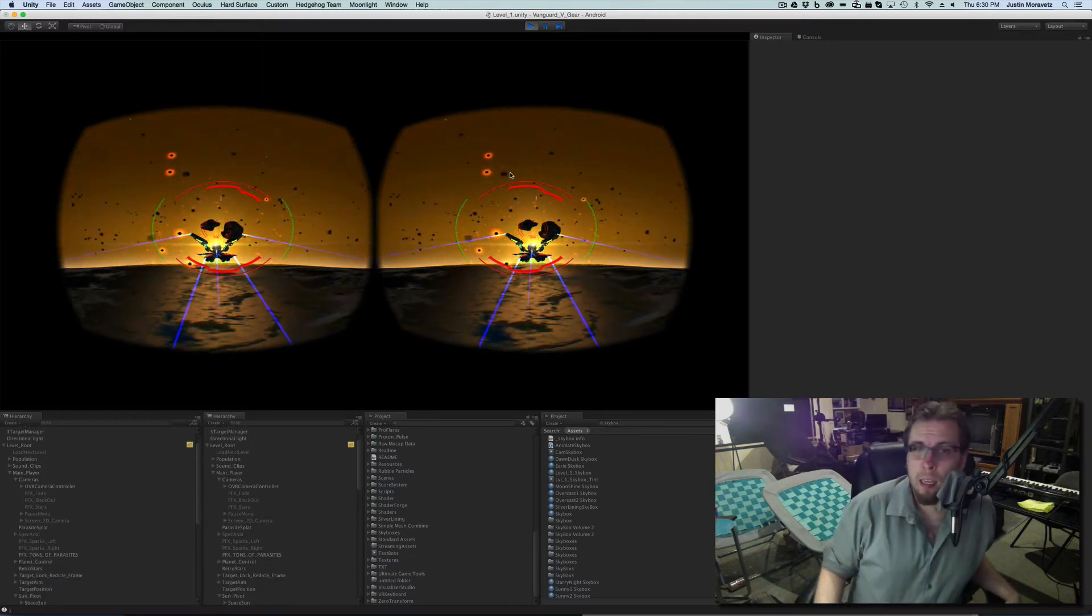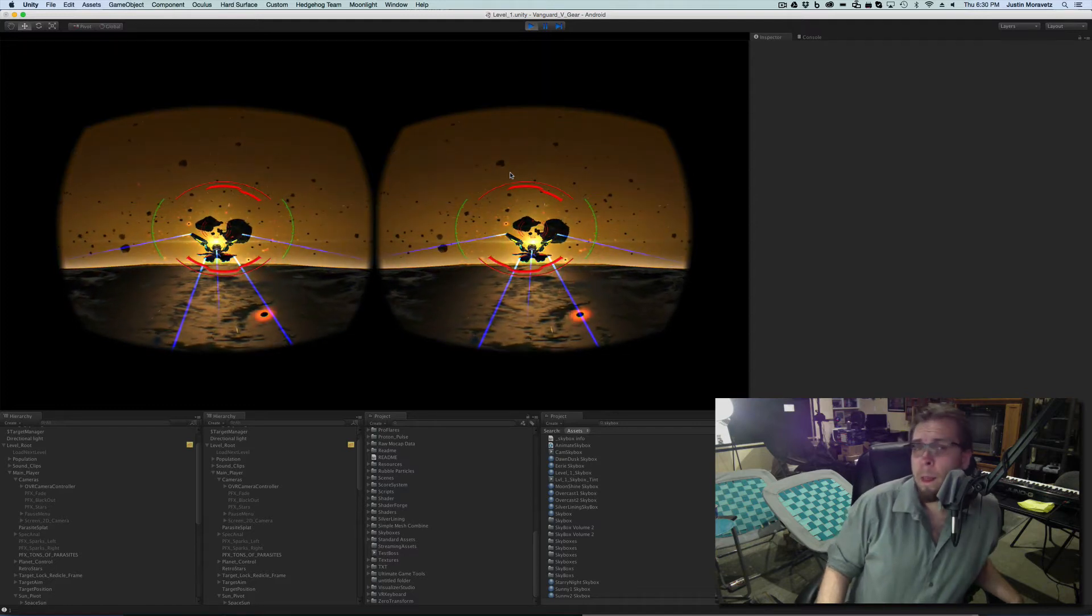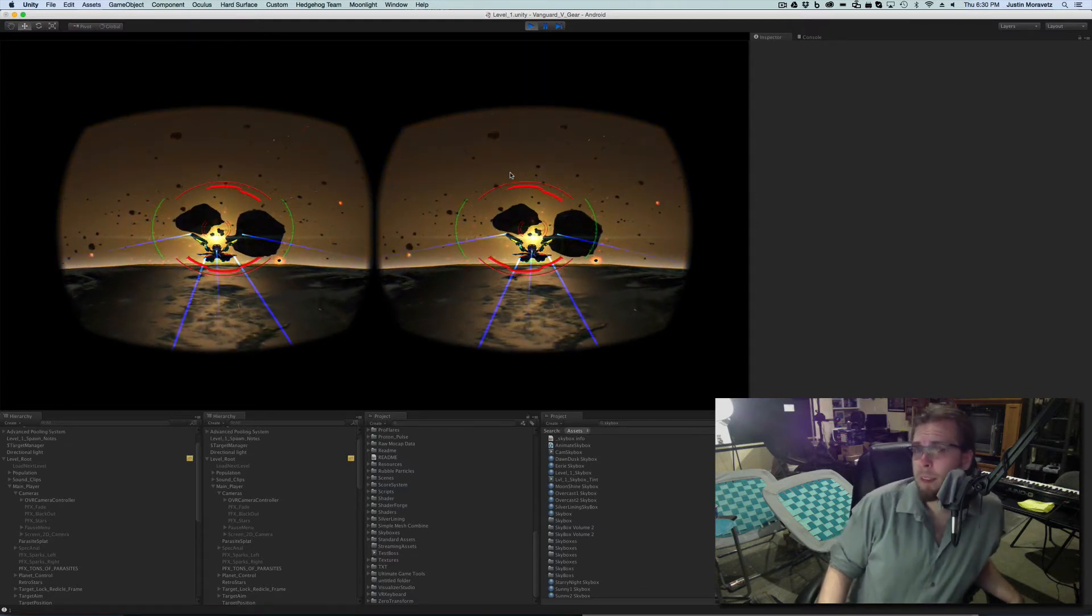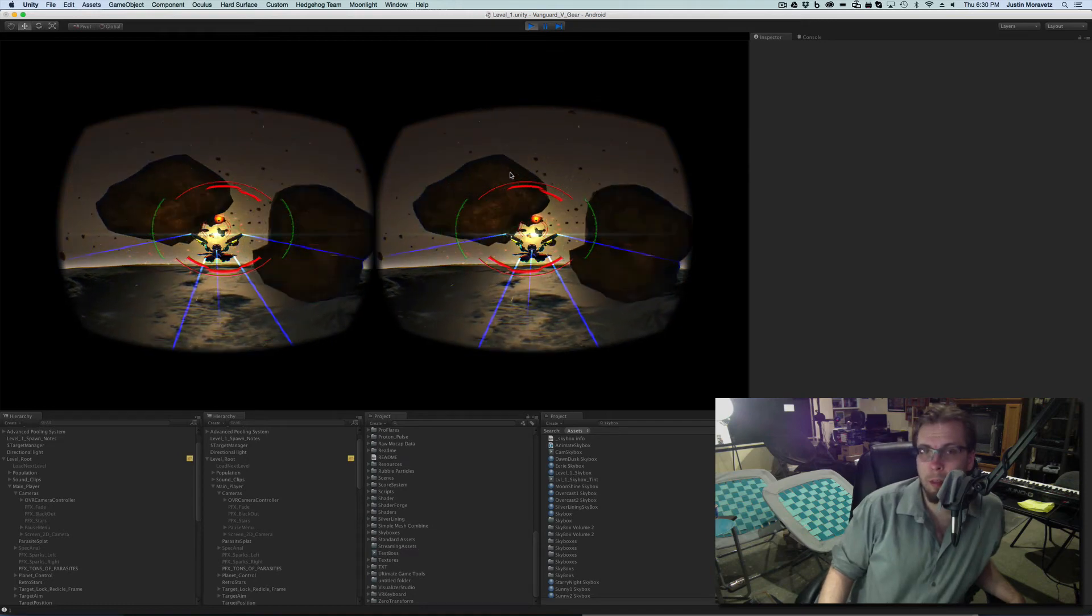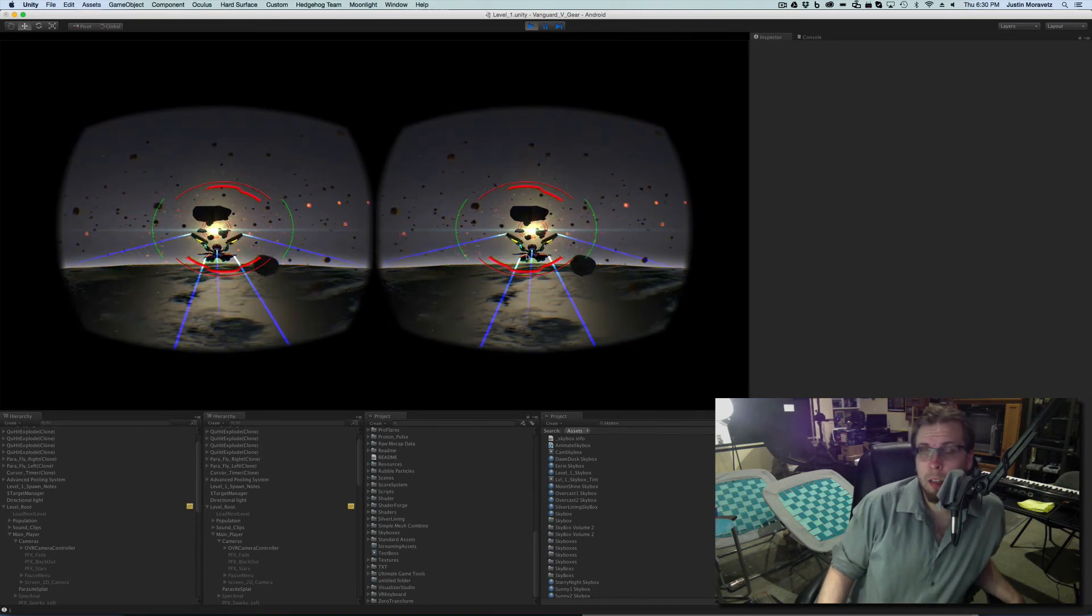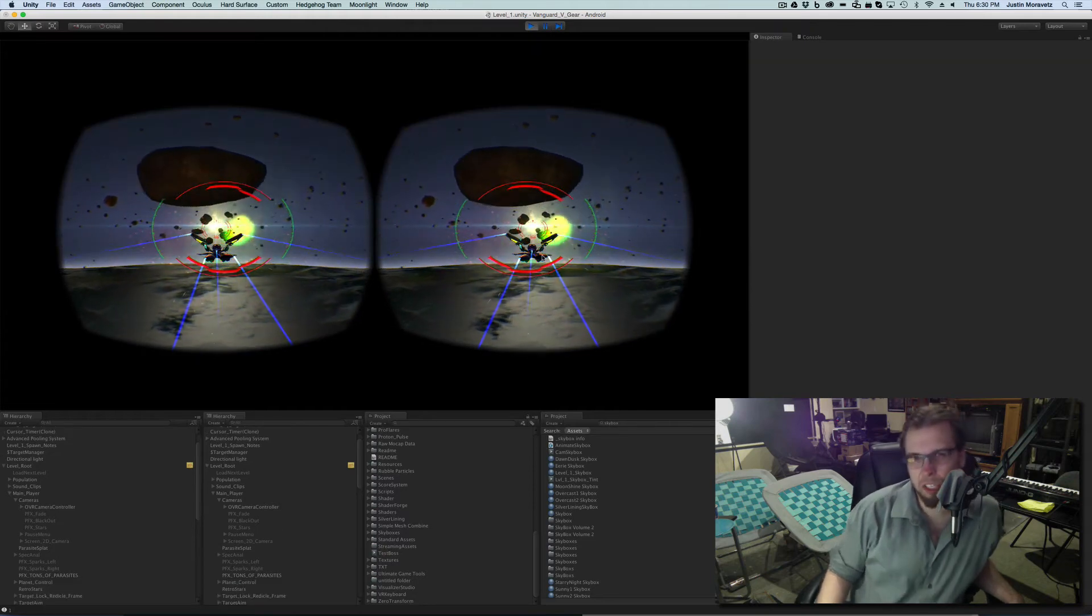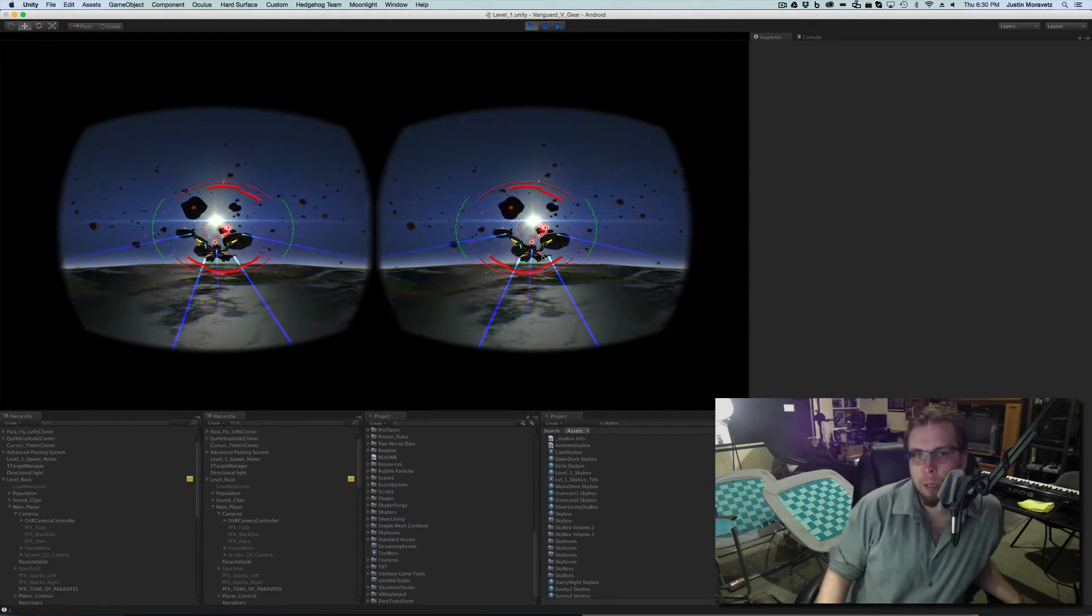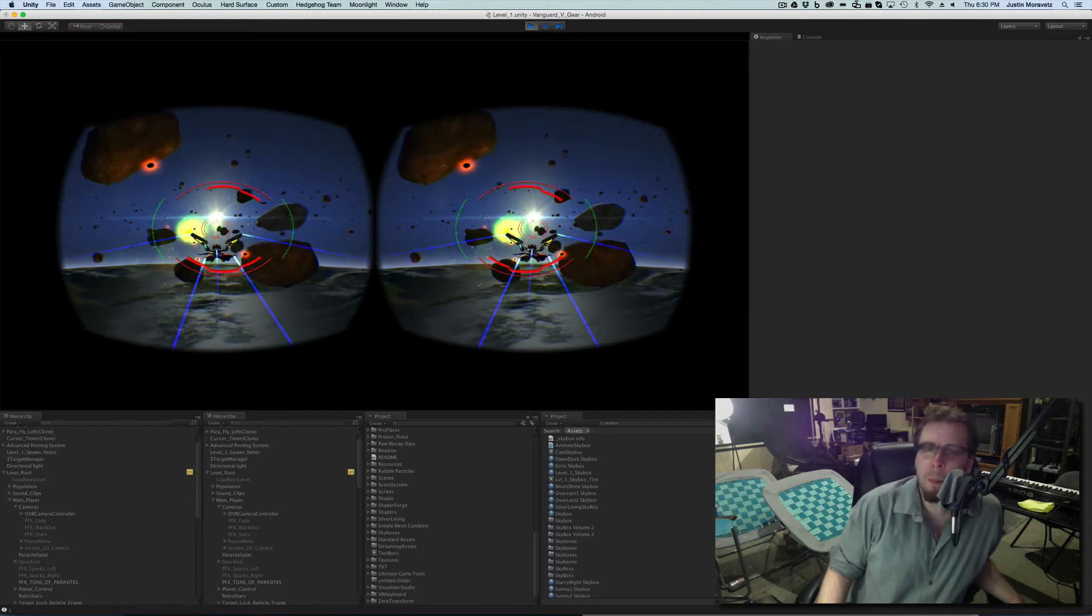Now what's beautiful about that is it's very, very cheap. That quad does have some transparency so there is some level of expense in that. However, it is also the very last thing that renders. Generally, I mean if I had a lot of overlapping transparencies that could be a problem.